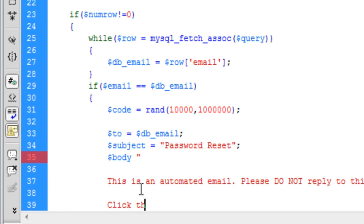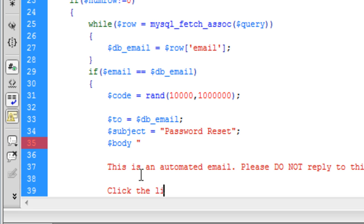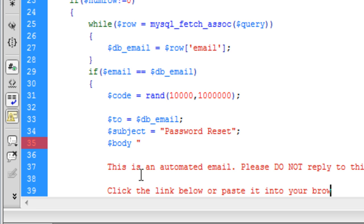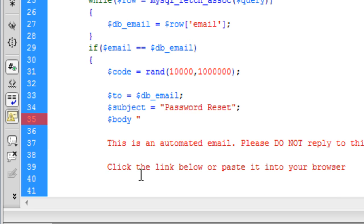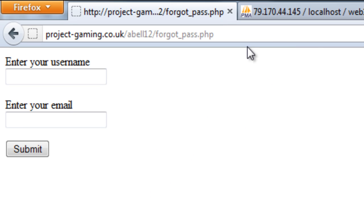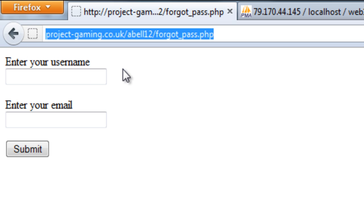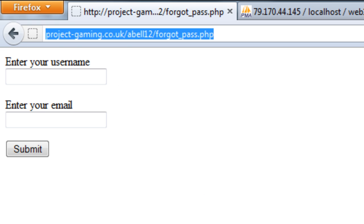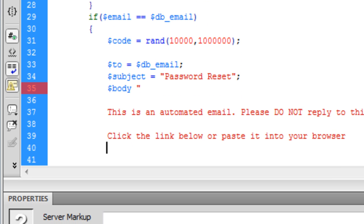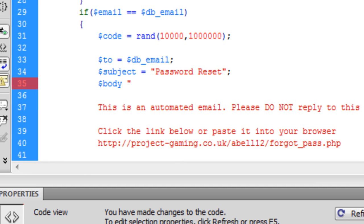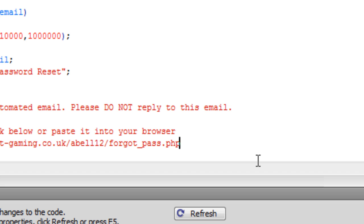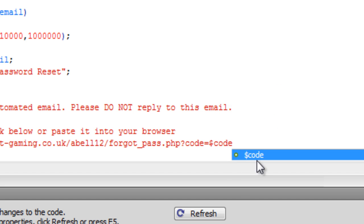And then click the link below or paste it into your browser. And then we are going to create the link back to this page. So basically we are going to copy this forgot password page link here. Paste it in there. And we are going to add some code on the end of it. So question mark, the code is equal to code.